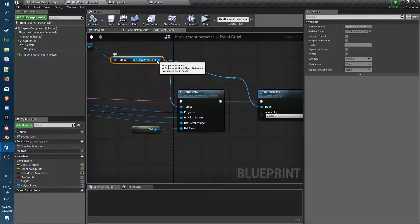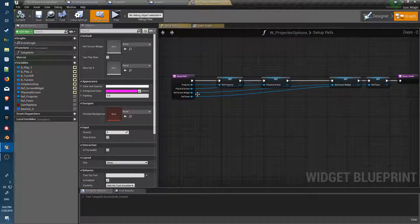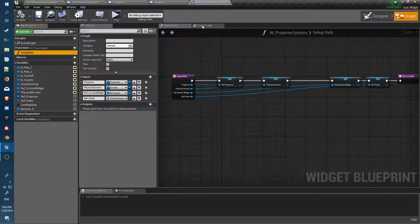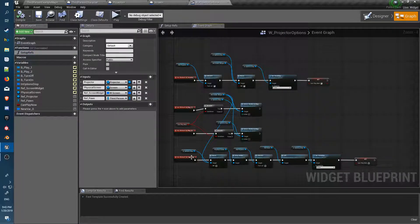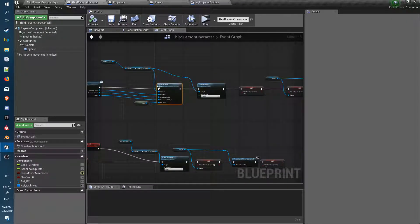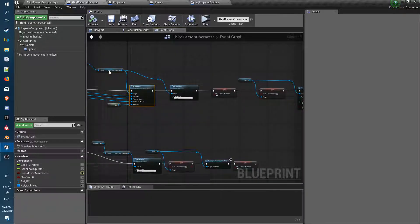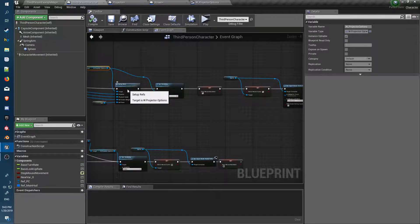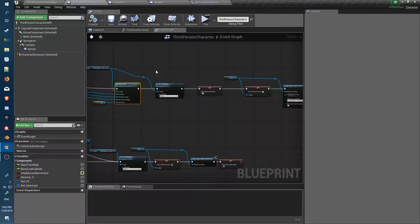From the options, there's just one function to set up the variables. Now we've got all the variables we need sitting in there for our on-click events. We feed all the variables through so they're sitting in the options, and we can now use that to connect and communicate directly through to the display widget attached to the screen object.